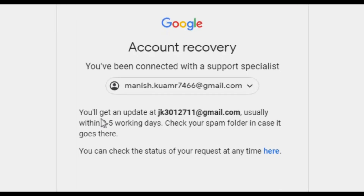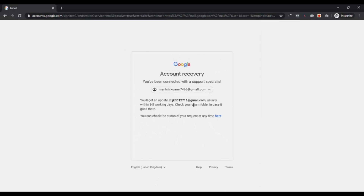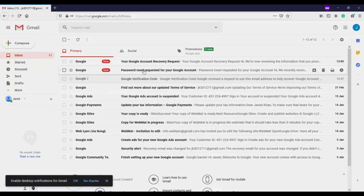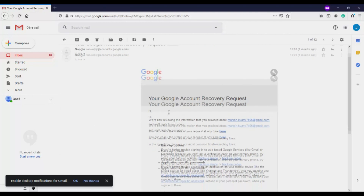You have submitted the request. You will get an update within three to five working days, so you have to wait and keep checking the status of your request. You should also receive an email from Google — make sure to check your spam folder as well. Go to the other Gmail address you mentioned and check your inbox. You should see emails from Google, including one about the recovery request.